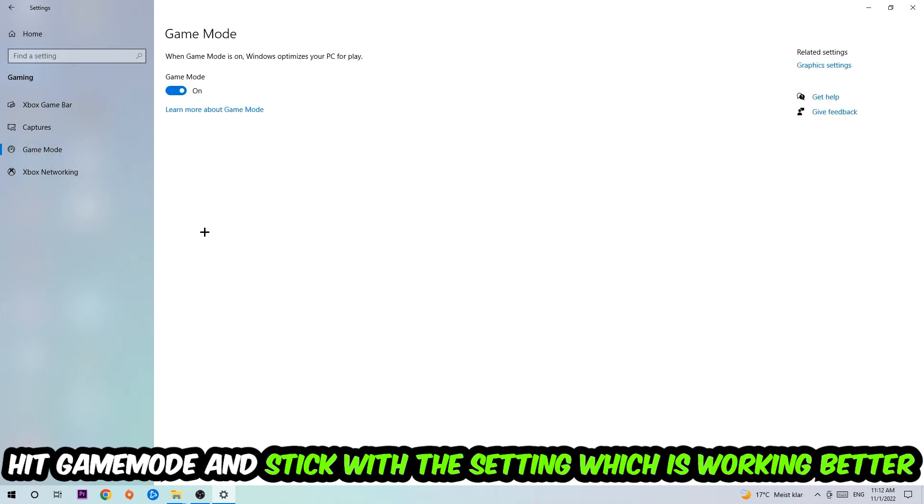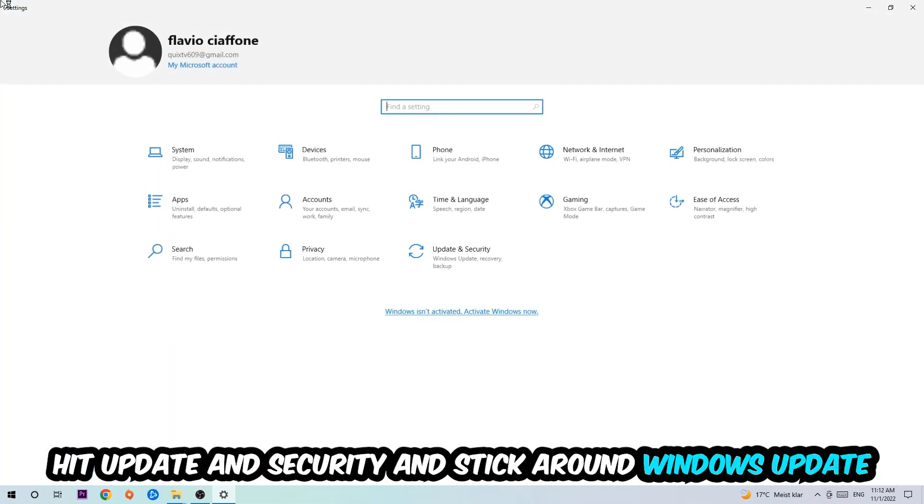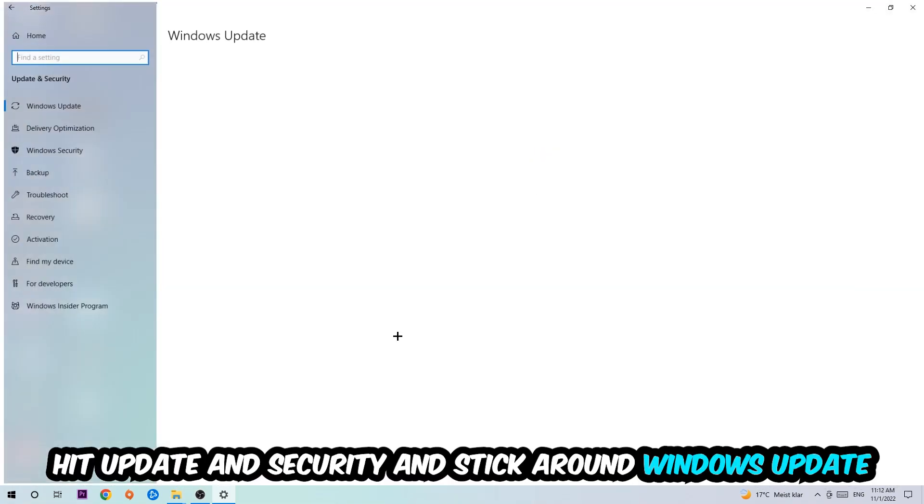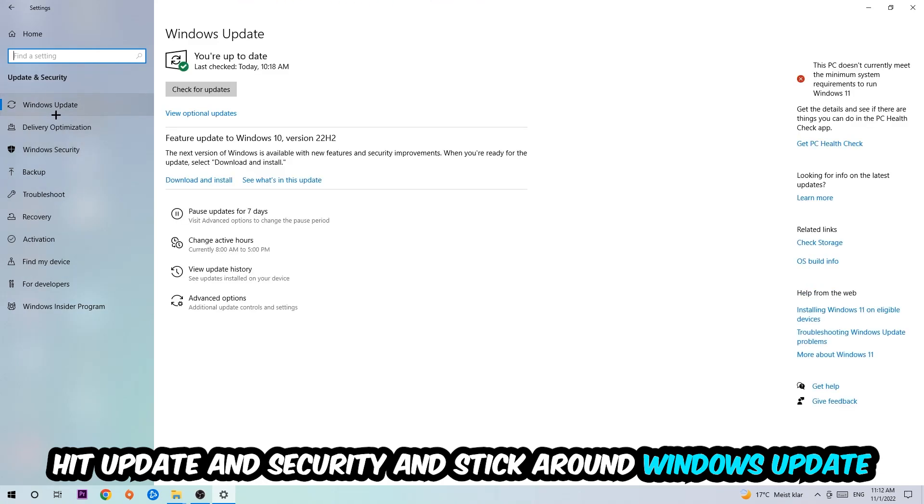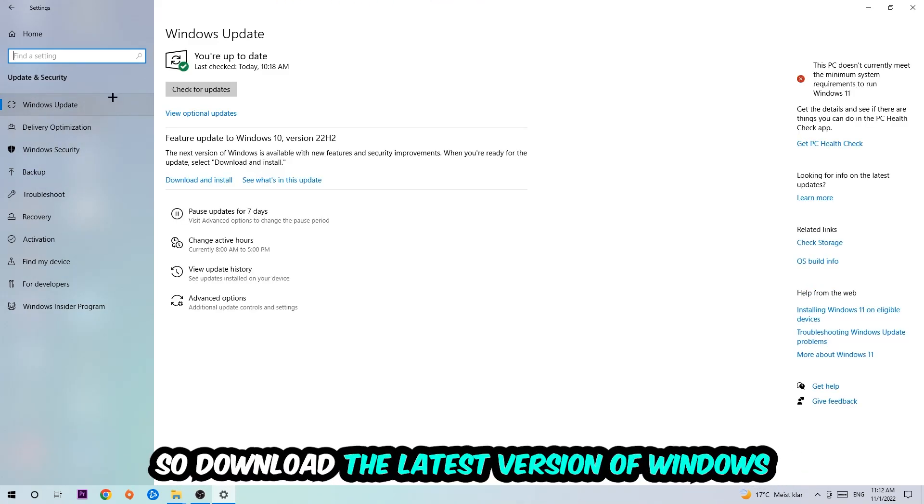Go back once and hit Update and Security. I want you to go to Windows Update and download the latest version of Windows. Once you're finished with that, I want you to end this task and search for your graphics card driver application on your PC or browser.